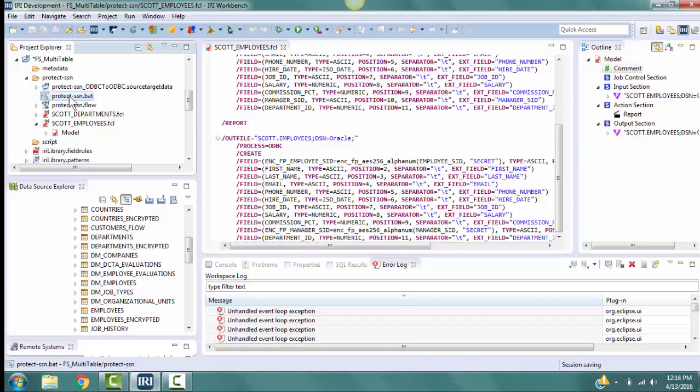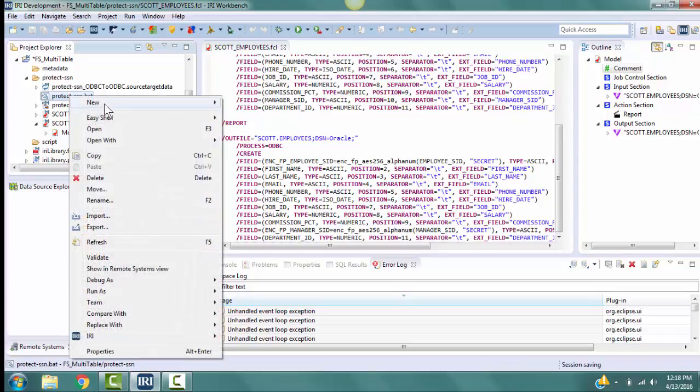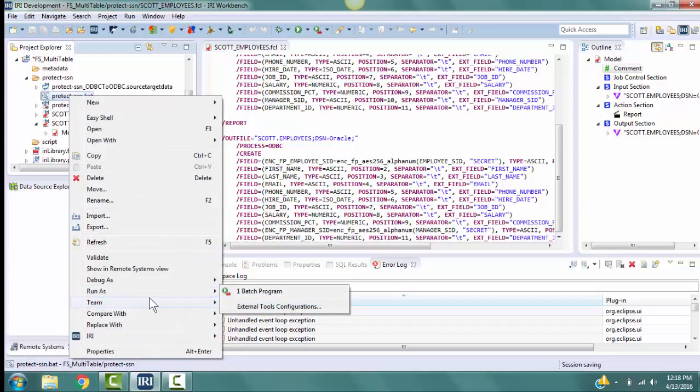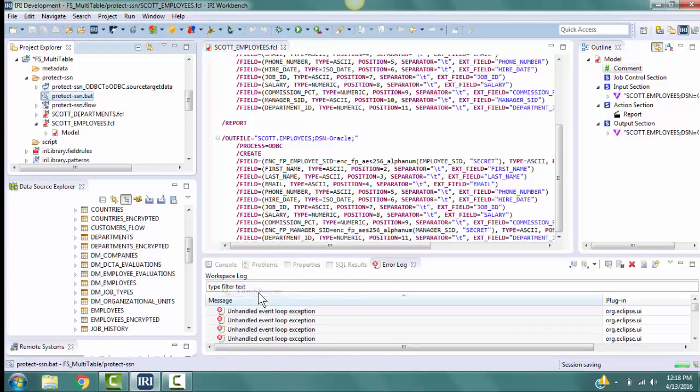Now, right-click on the file protect-ssn.bat in the project. Then select Run As Batch Program. The columns and the tables with the names ending in underscore SID have now been encrypted.